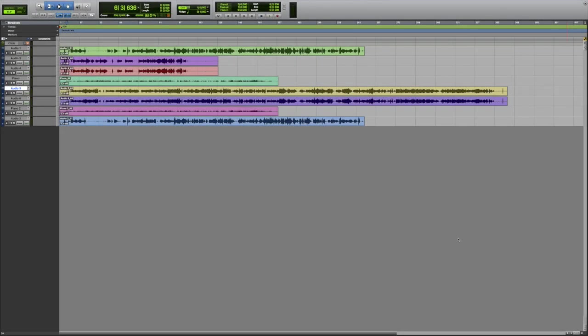In this video we'll be looking at how to export your music from Pro Tools. Once you're happy with the recording and mix of your track,